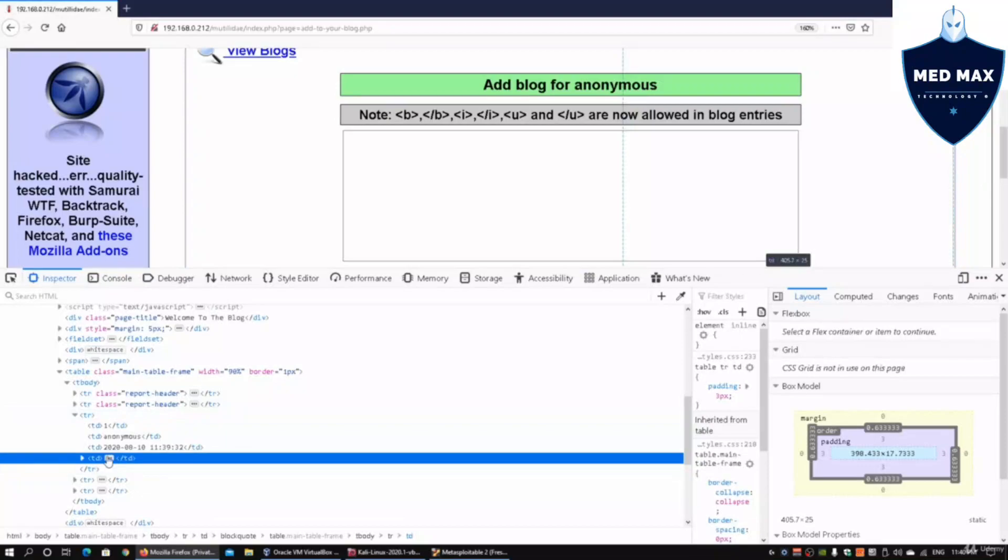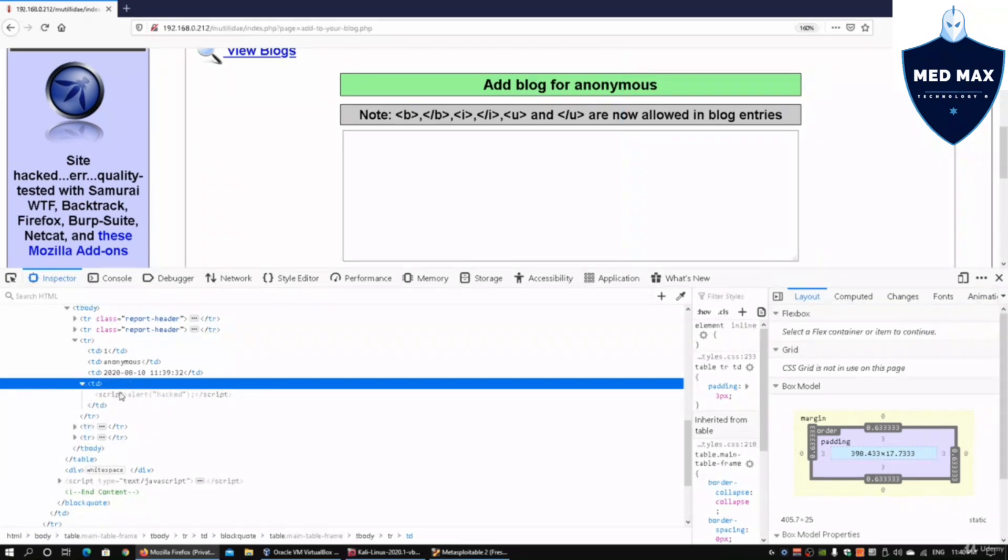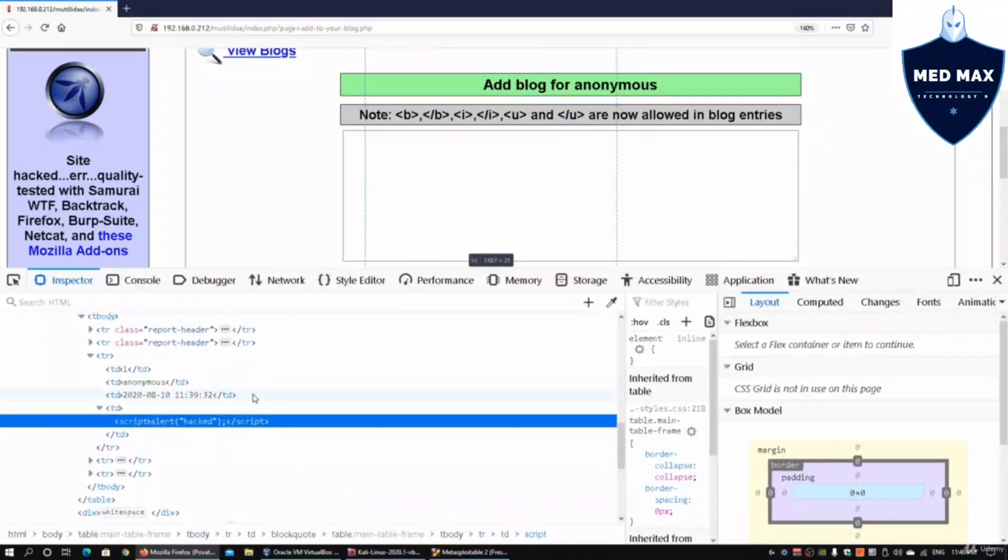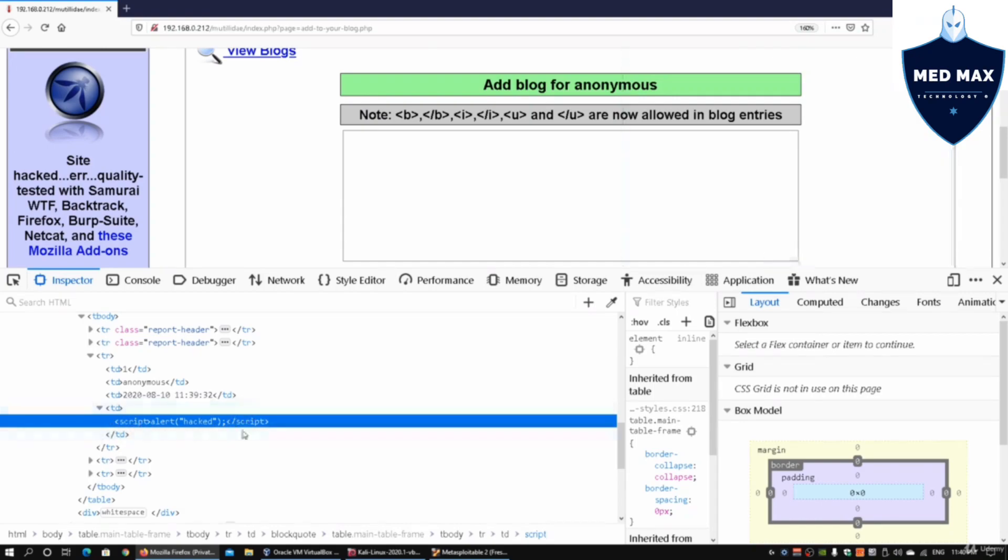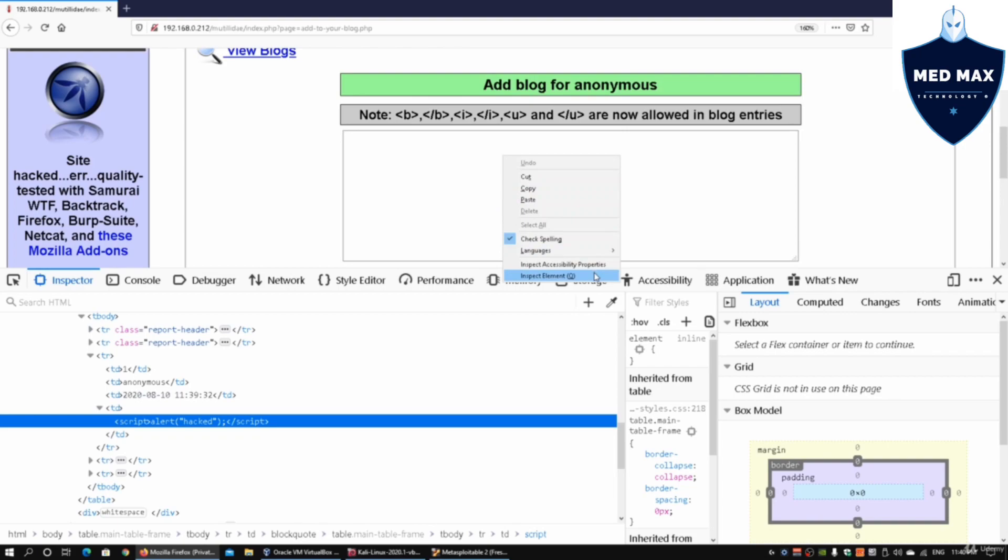I can look at TD, which is a table column row. We can expand this a little more and see that this is the item we actually injected into the web application server. It has a script opening and closing, and an alert pop-up called hacked. We can do inspection of elements very easily to understand what's going on.